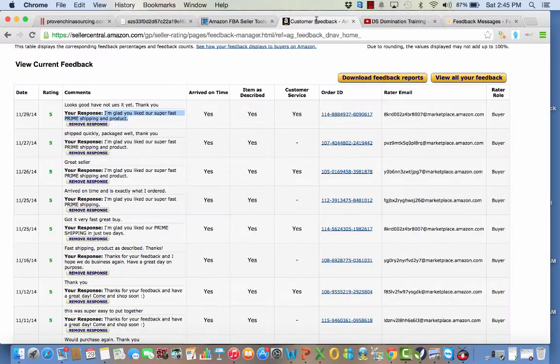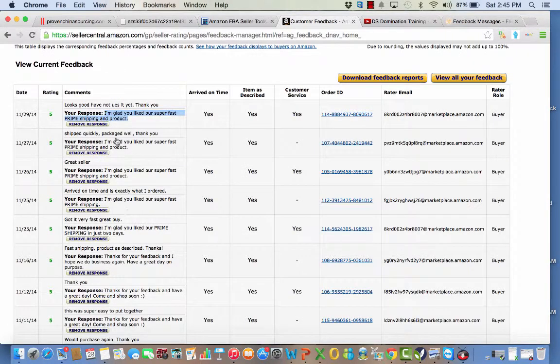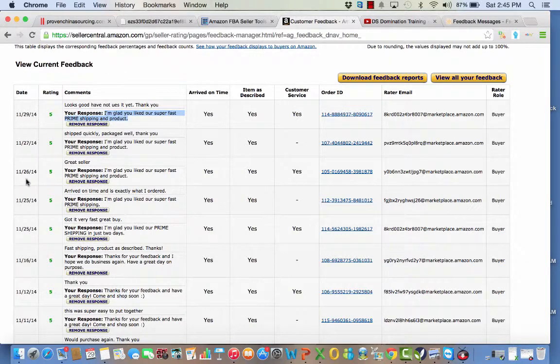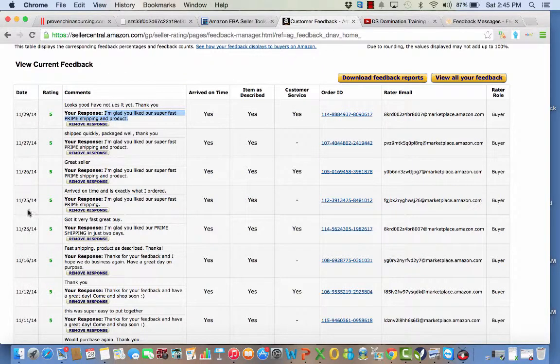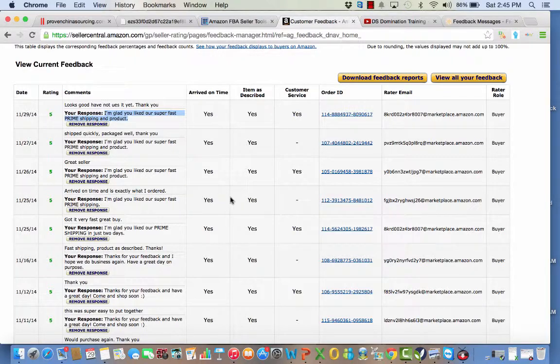So thanks to this software, I'm always in contact with my customers. That's why I'm getting feedback every other day. Once I make a sale, right here you see the 25th, 26, 27, so every day I'm getting feedback and this will put my items ahead of everybody.